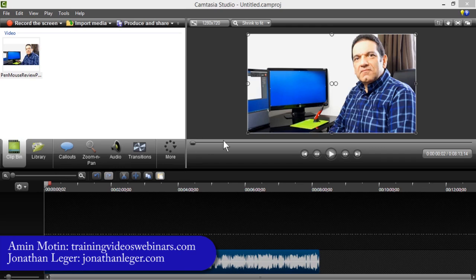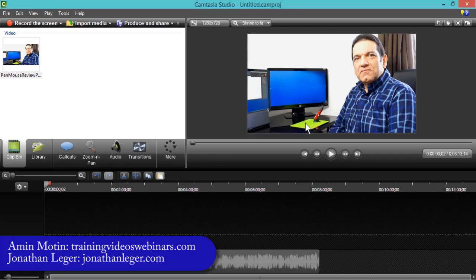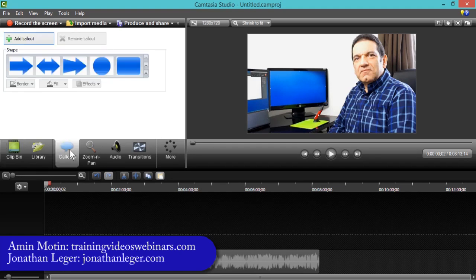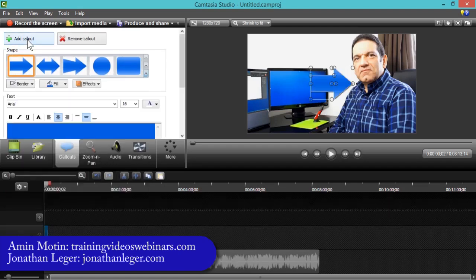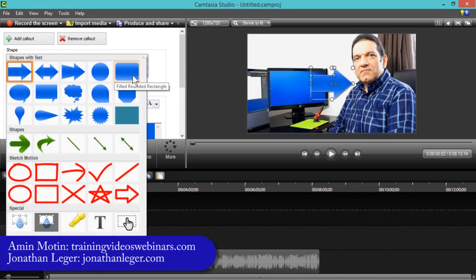I'm going to put a branding called a lower third down here so I can put my website name and have it permanently displayed on the video. I'm going to use a callout for this. In the callout, we have a whole range of different effects. I start by clicking Add Callout and then I can choose the one I want — I can add the callout and then select the type. I'm going to use a simple rectangle.